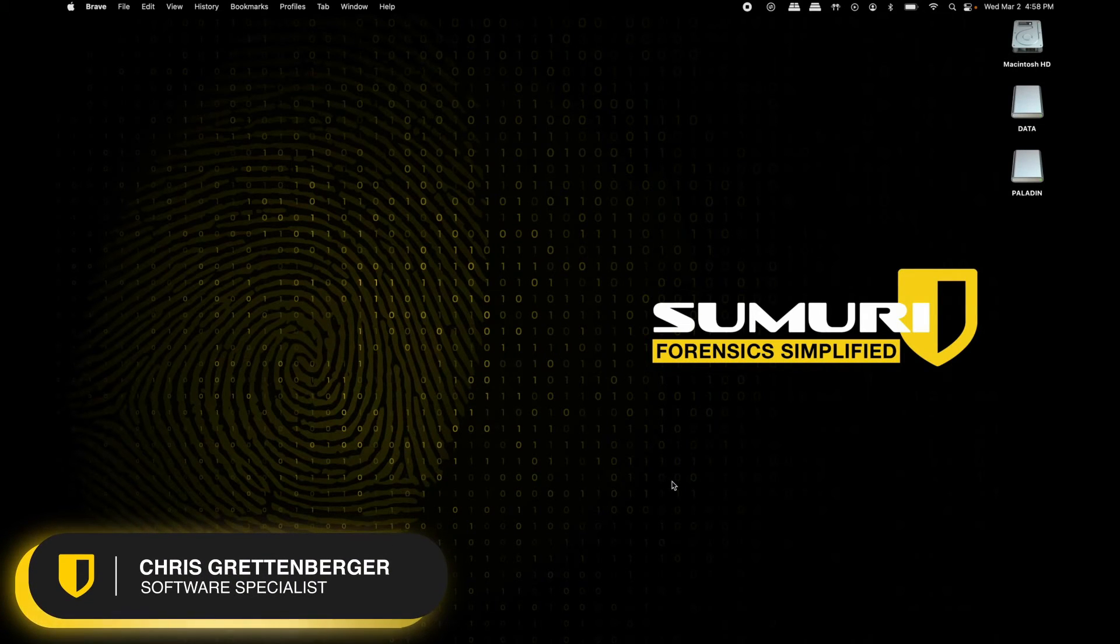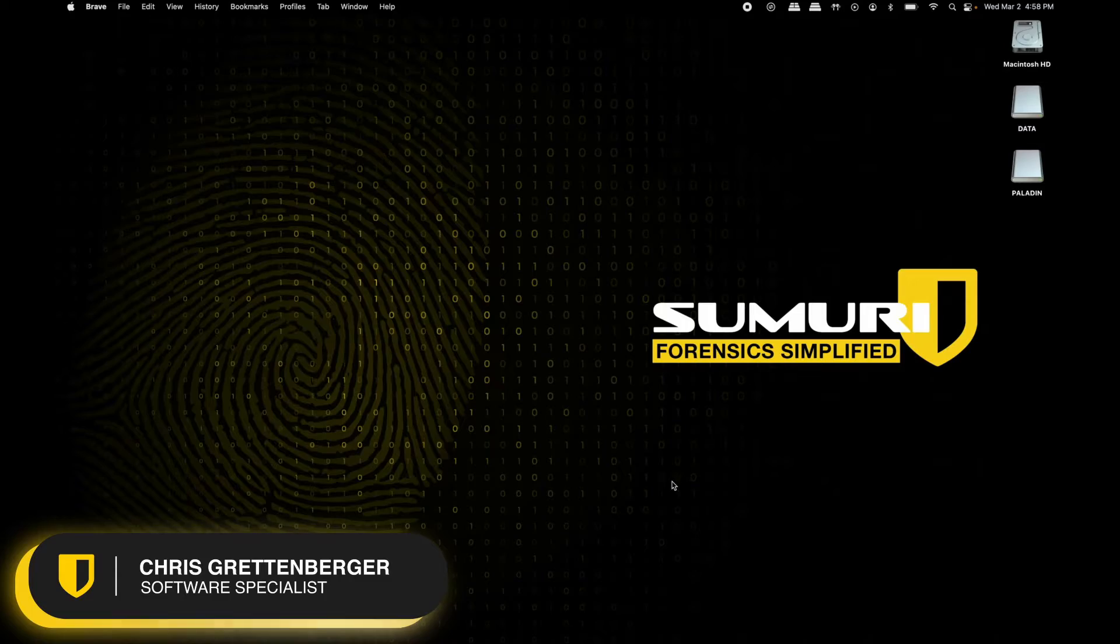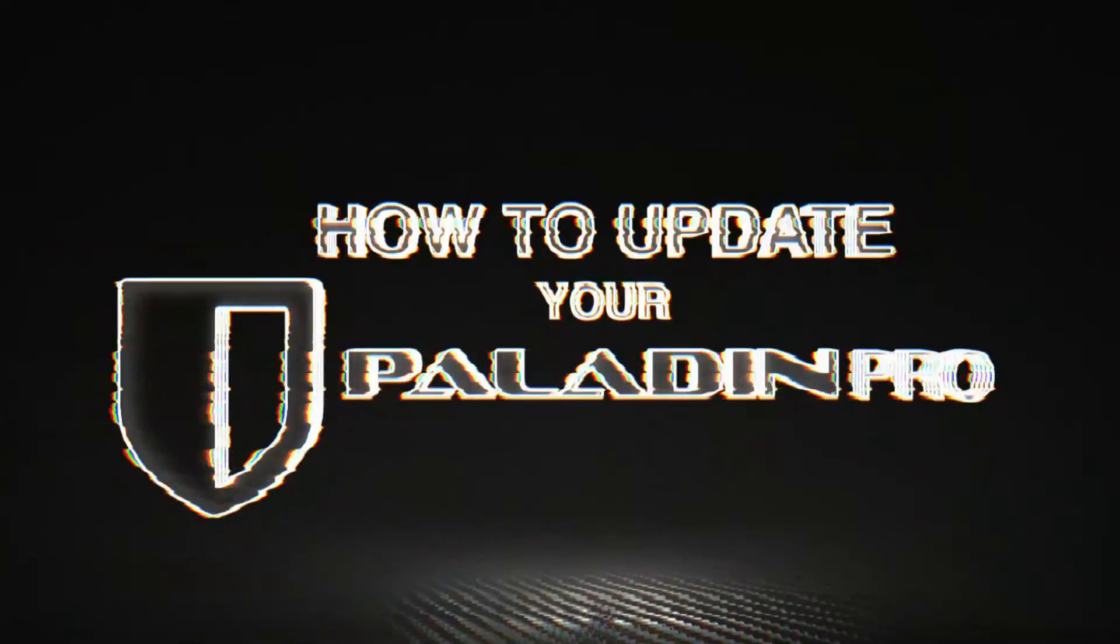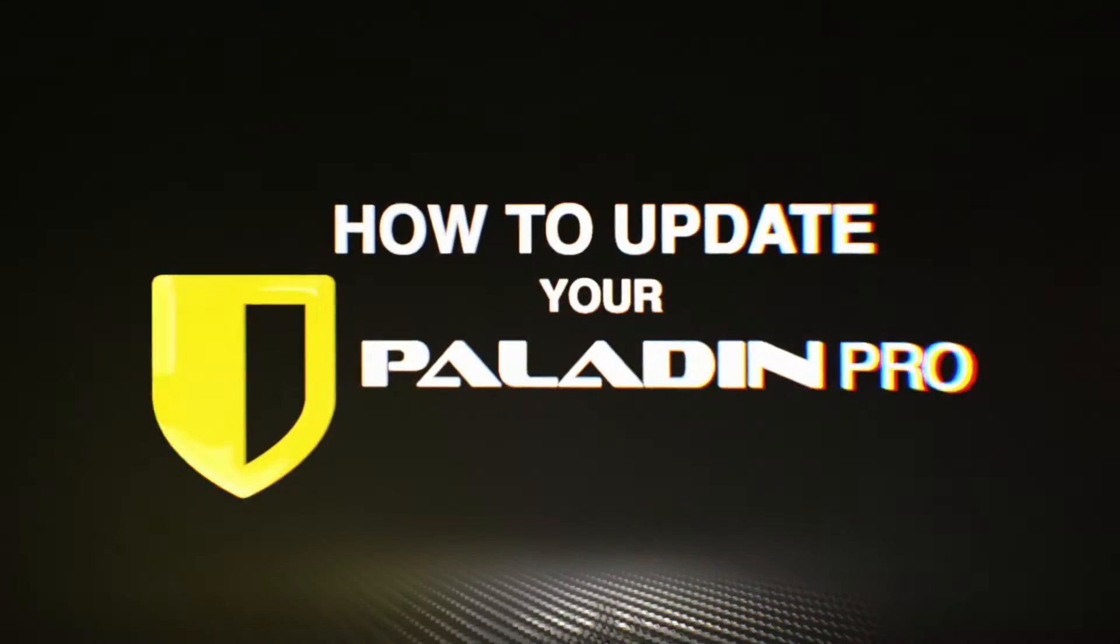Hey everybody, this is Chris from the Sumuri software team. In today's video, I'm going to show you how to update your Paladin Pro Drive.